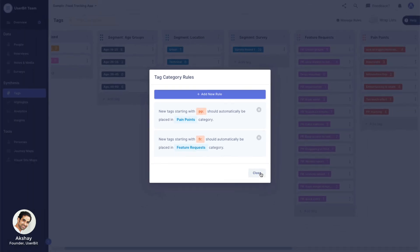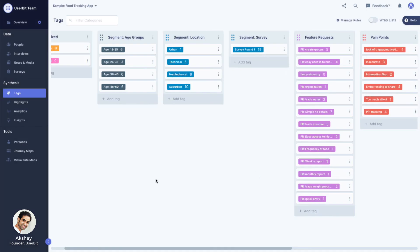At Usabit, we are all about helping you save time as you analyze and synthesize your data. In the next video, we'll talk about how you can significantly speed up the coding and tagging process.